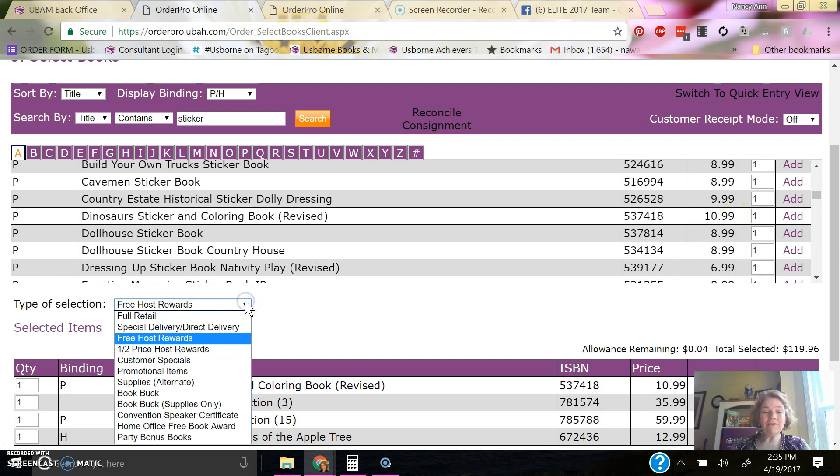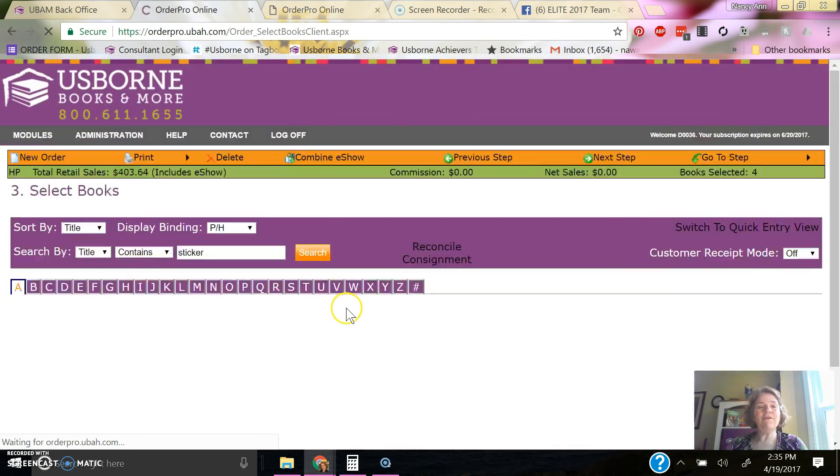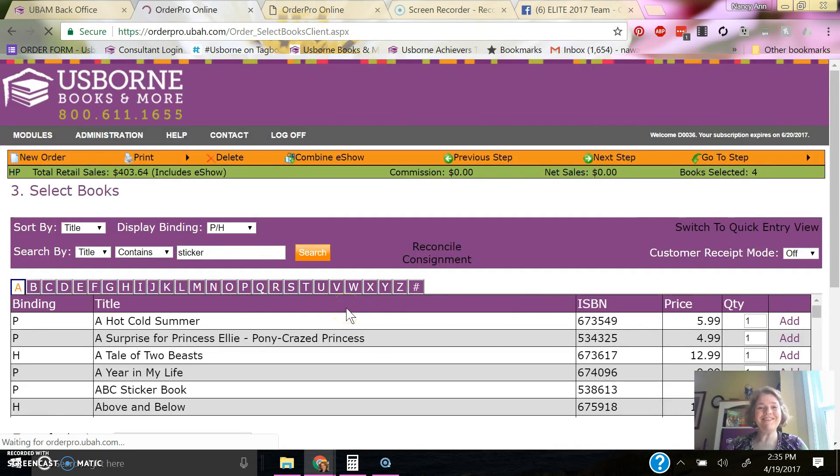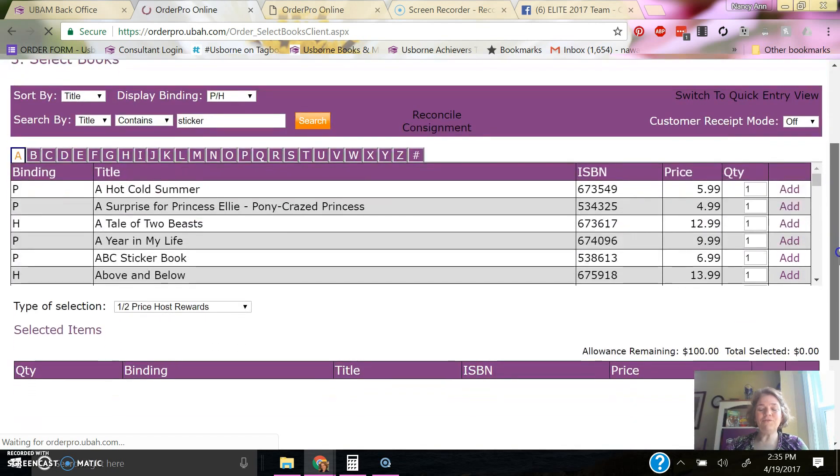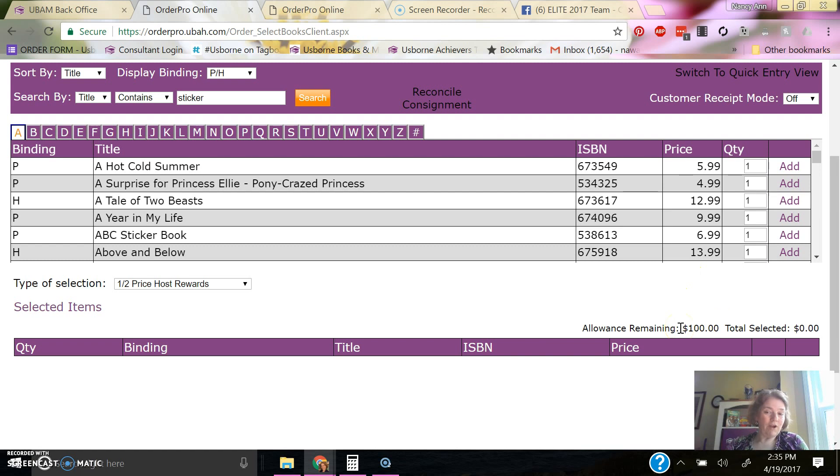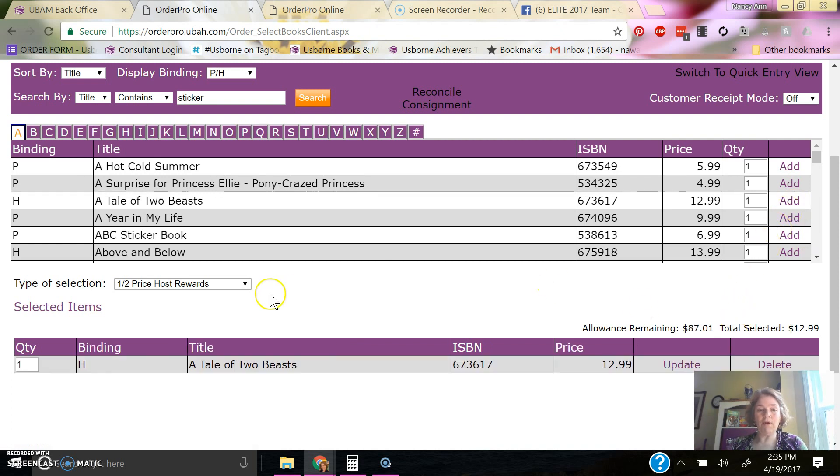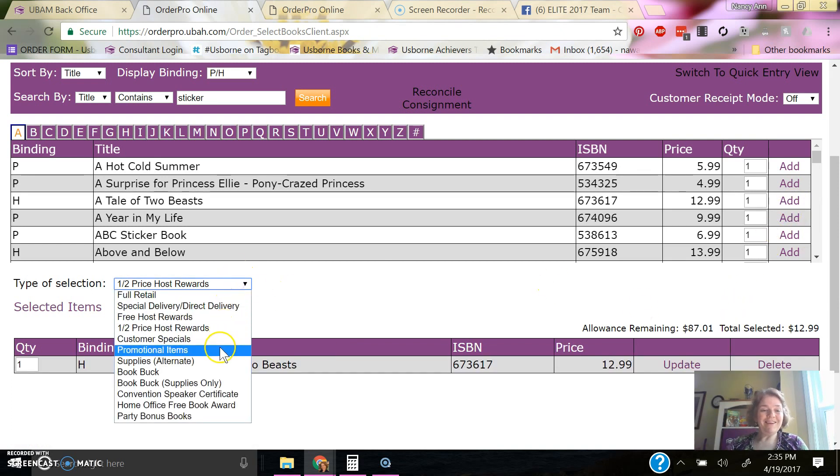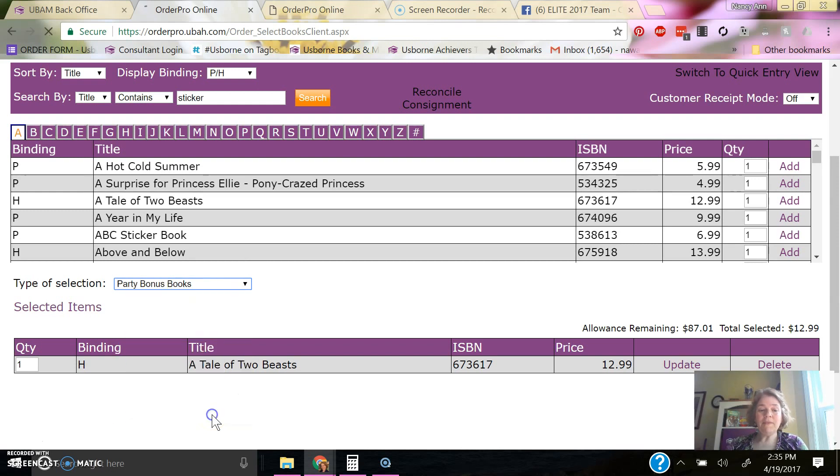Then if I also want to, there are the half price rewards for every $100 in sales, the host can select up to $25 in books at half off. And so this was a $400 party. So it has $100 in books here. I'll just get the Tale of Two Beasts at half price. And also the party bonus books.